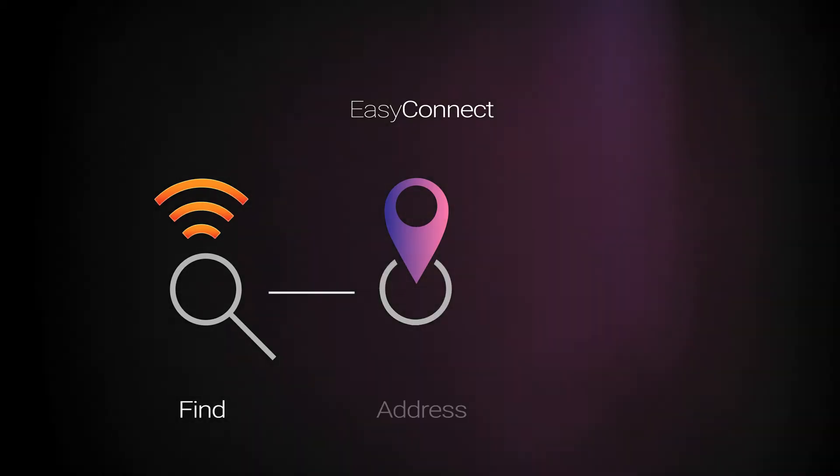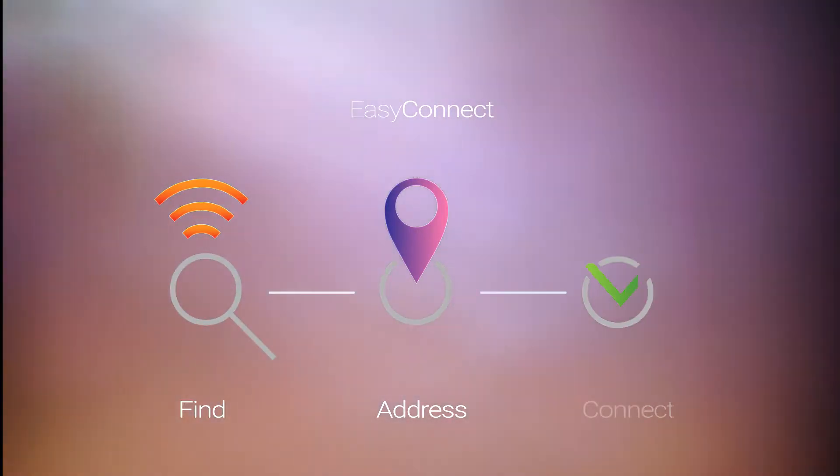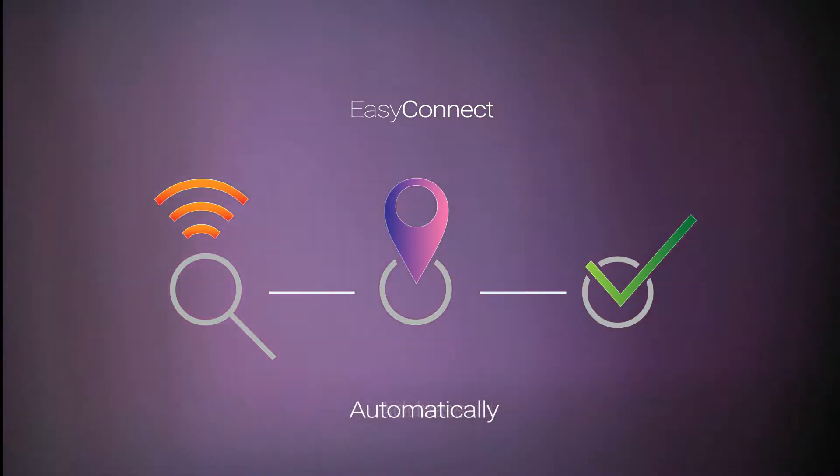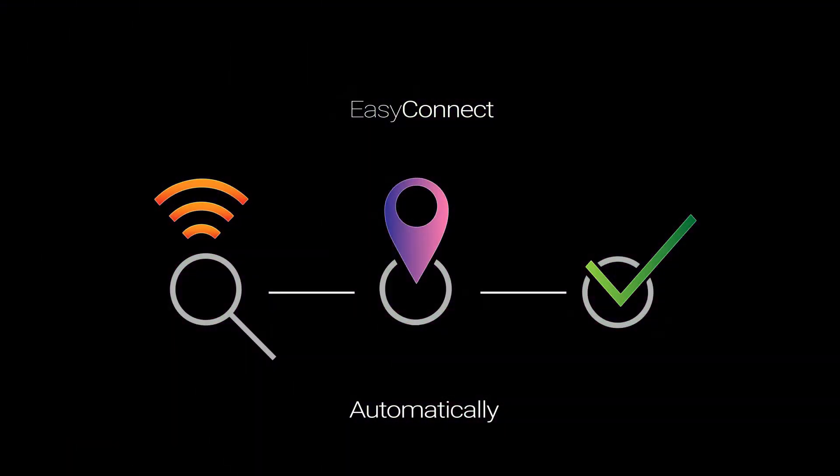EasyConnect allows the user to find, address, and connect multiple IP cameras to their network automatically.